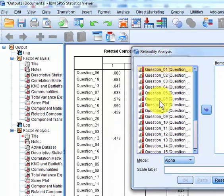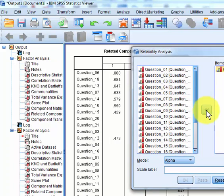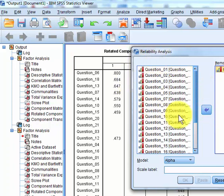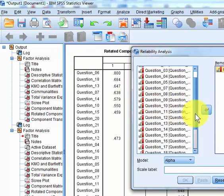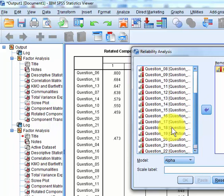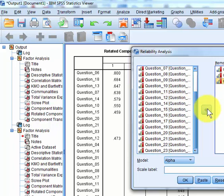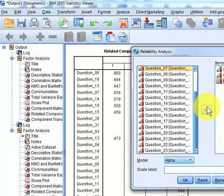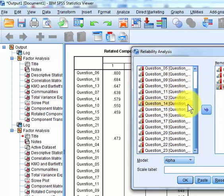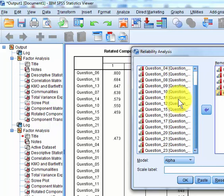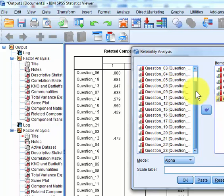So number 6, number 18, 13, 7, 14, 10, and 15.